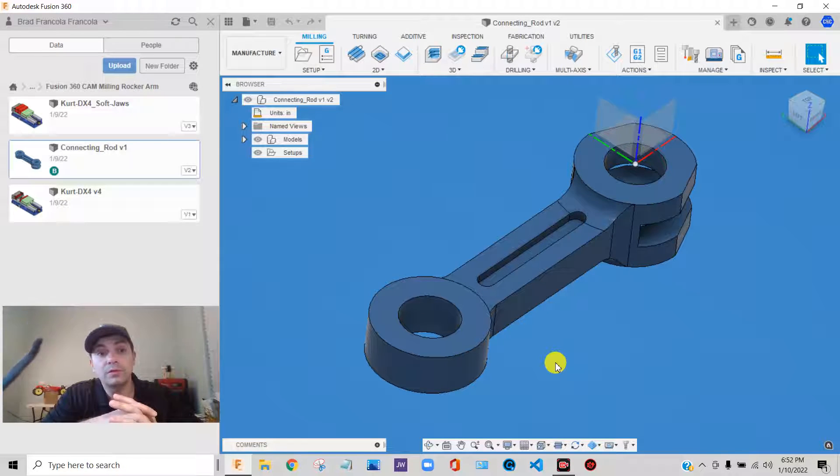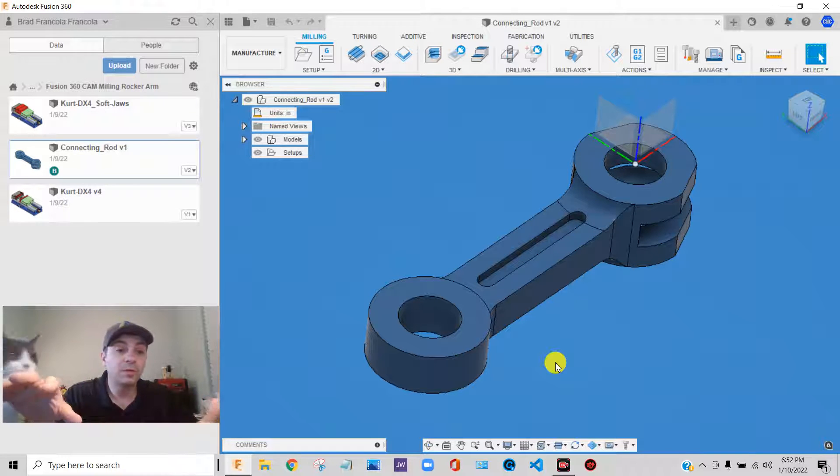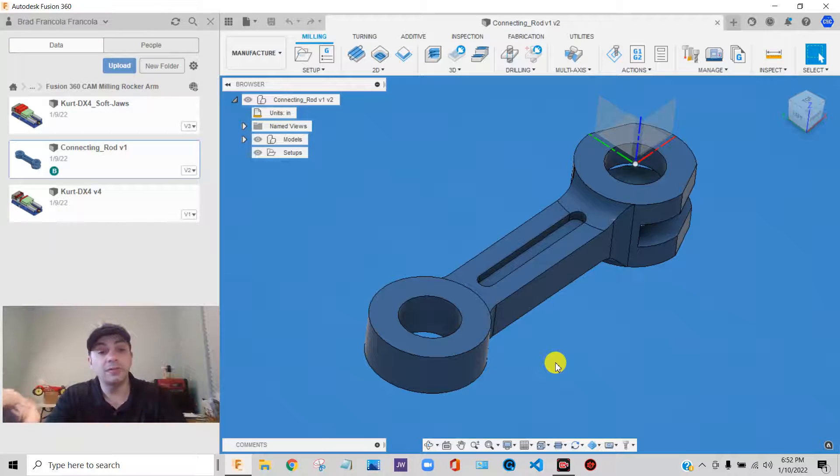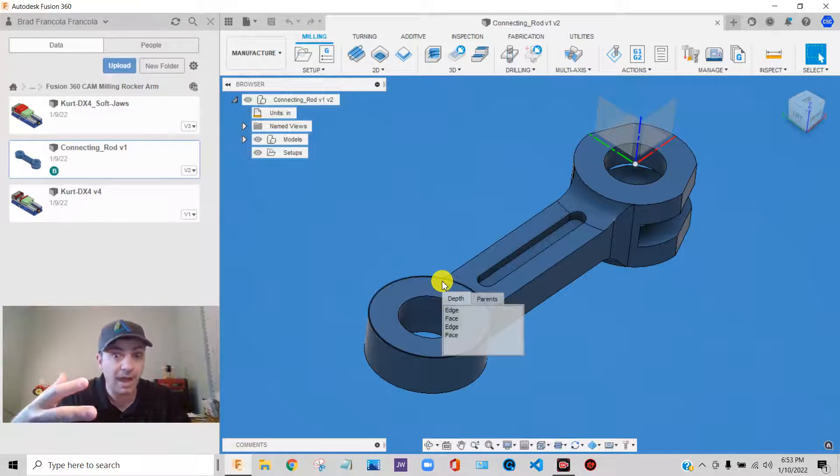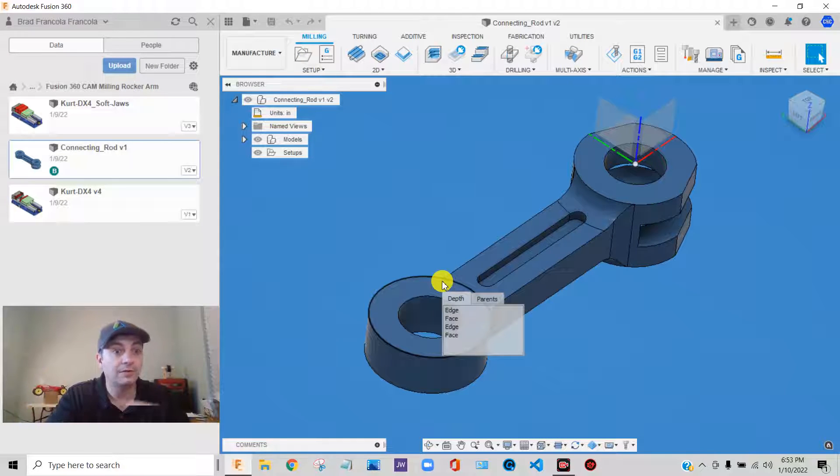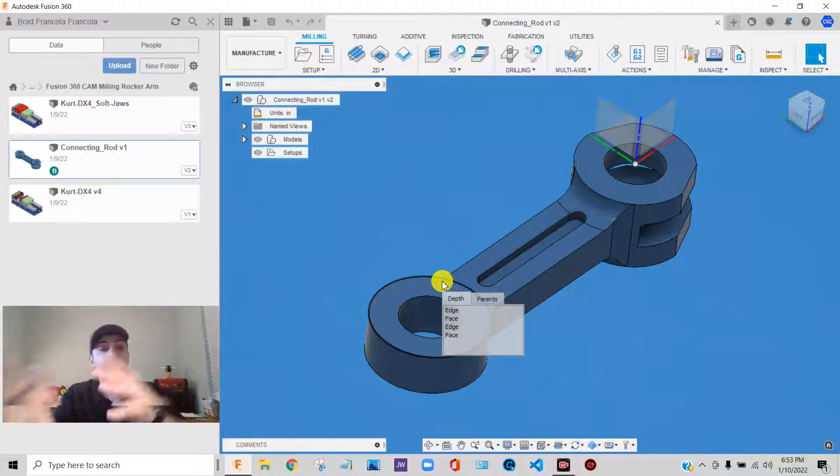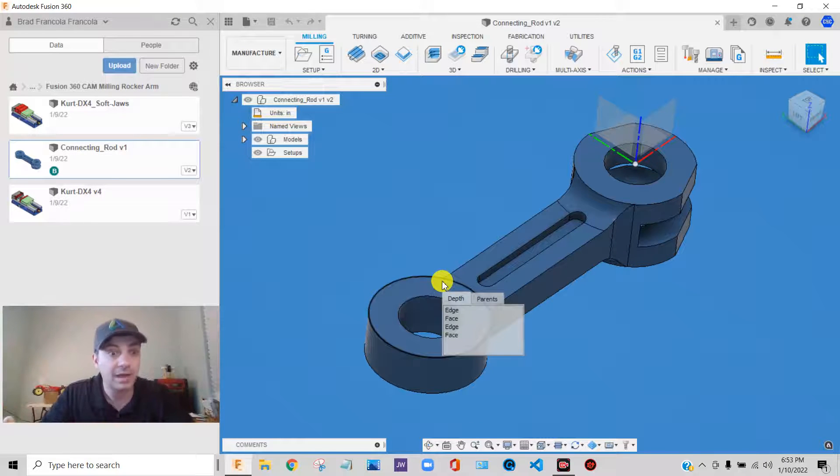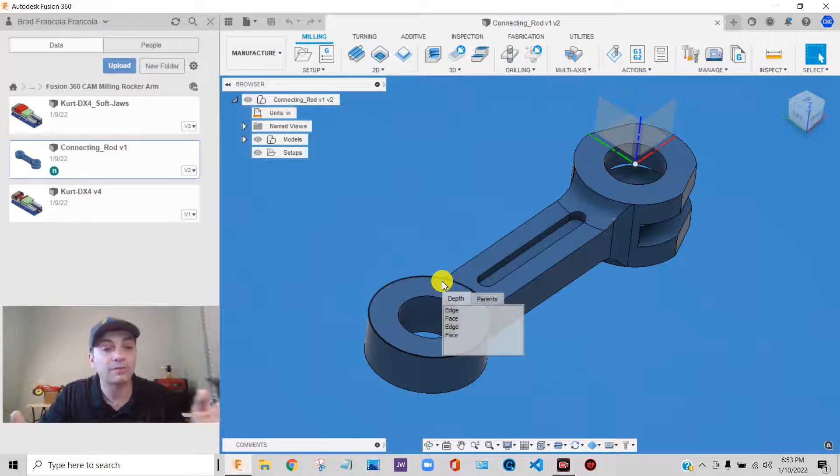We're going to move from one setup to another setup. And we're going to see the power of having the stock that you cut in your first operation dynamically and automatically transfer over into subsequent operations.